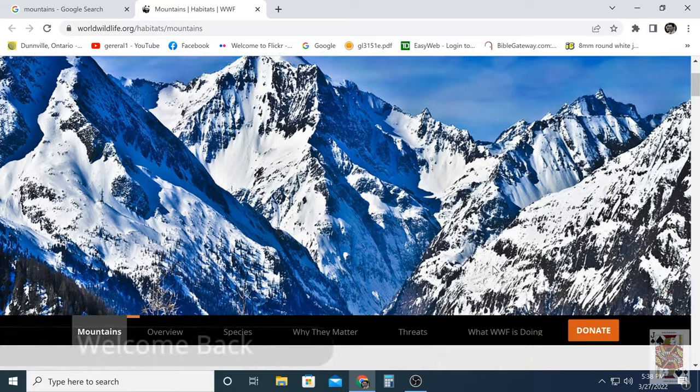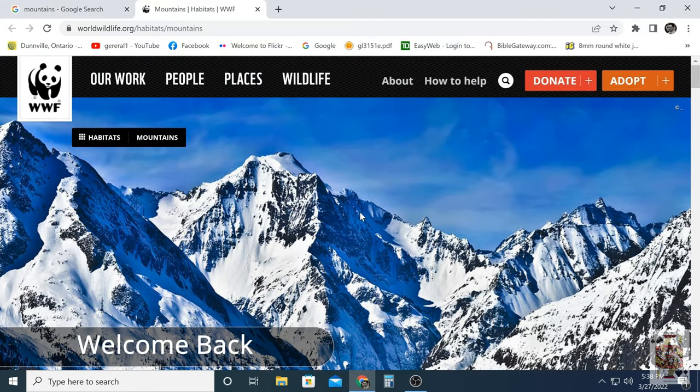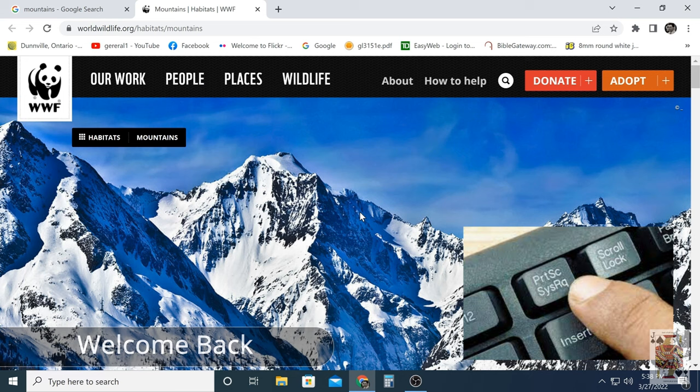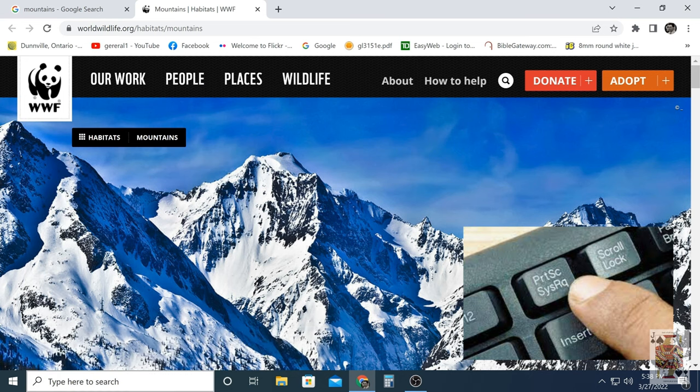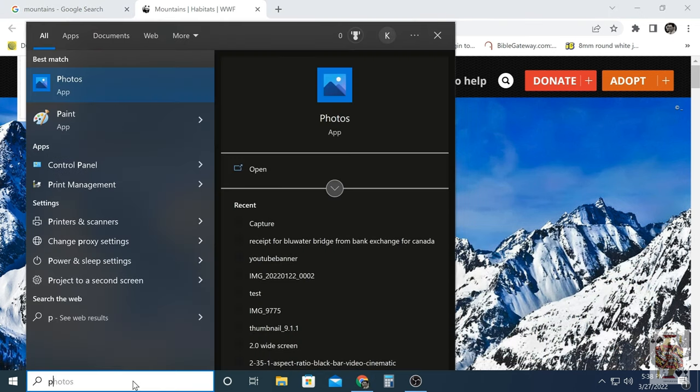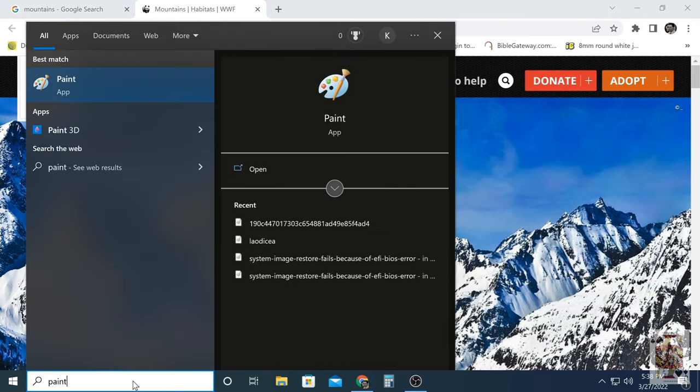Welcome back to Jack of All Trades. I'm going to show you a quick tip. This is the old way I used to do it. You hit the print screen button on your keyboard and it would copy the image to the clipboard.